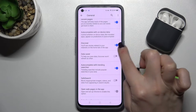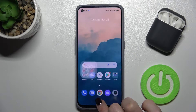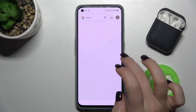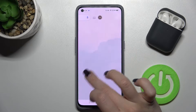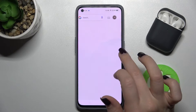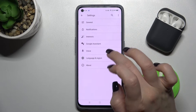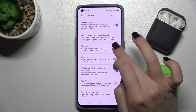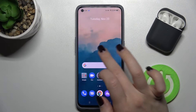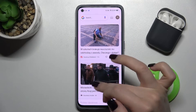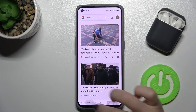Here we have Google Discover — just tap the switcher to turn it off. As you can see, our Google feeds are now turned off. To turn it back on, go to General the same way, tap the Discover switcher, and as you can see, all our feeds are back.